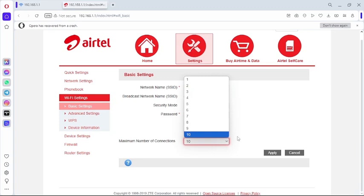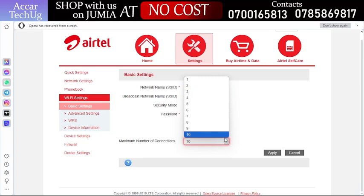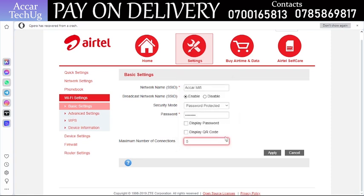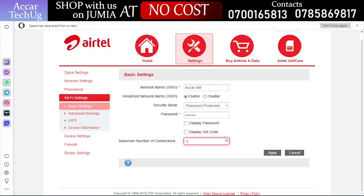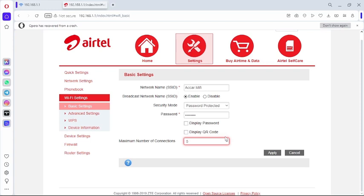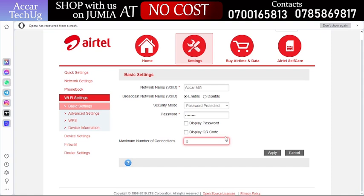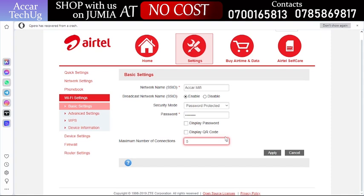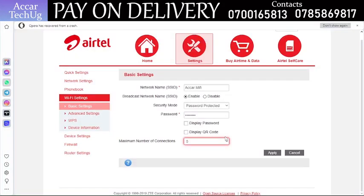Click on this dropdown arrow — it's going to show a menu. From there you can click any number of devices you want to limit your Airtel MiFi to. For example, if you want it limited to five devices, click five and then click Apply — it will be limited to five devices. If you click one, only one device will be able to connect at a time. It all depends on how many devices you want your MiFi limited to.